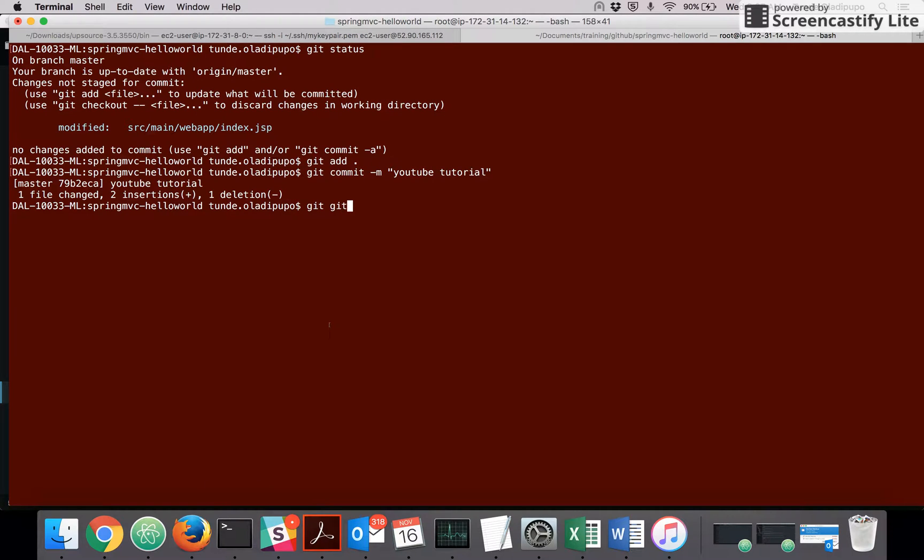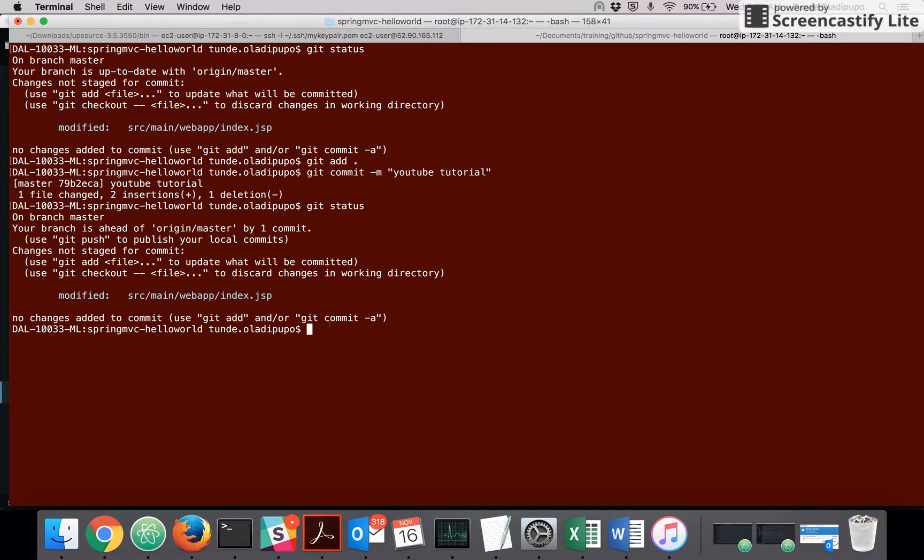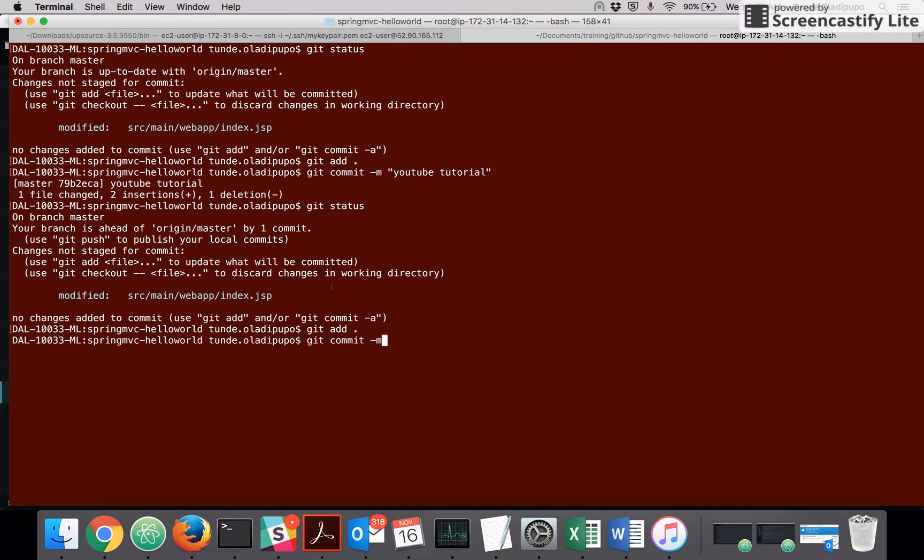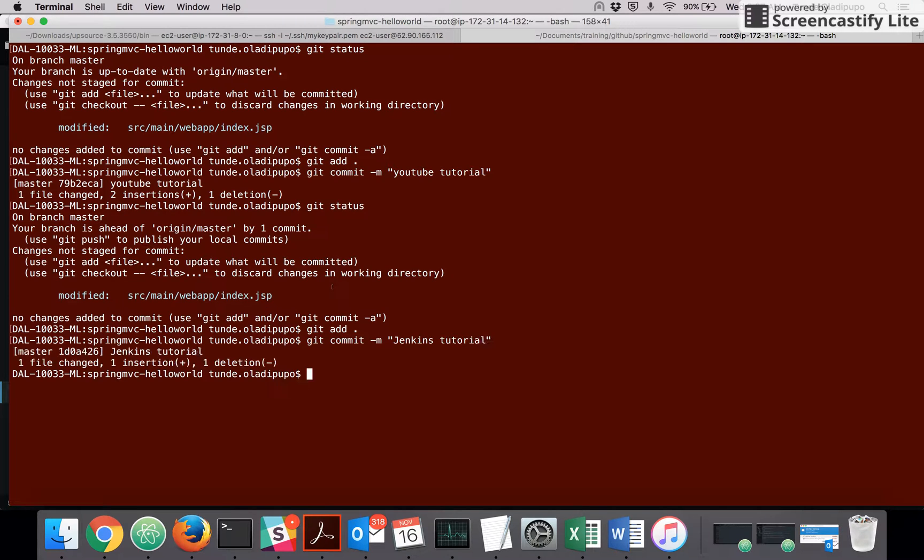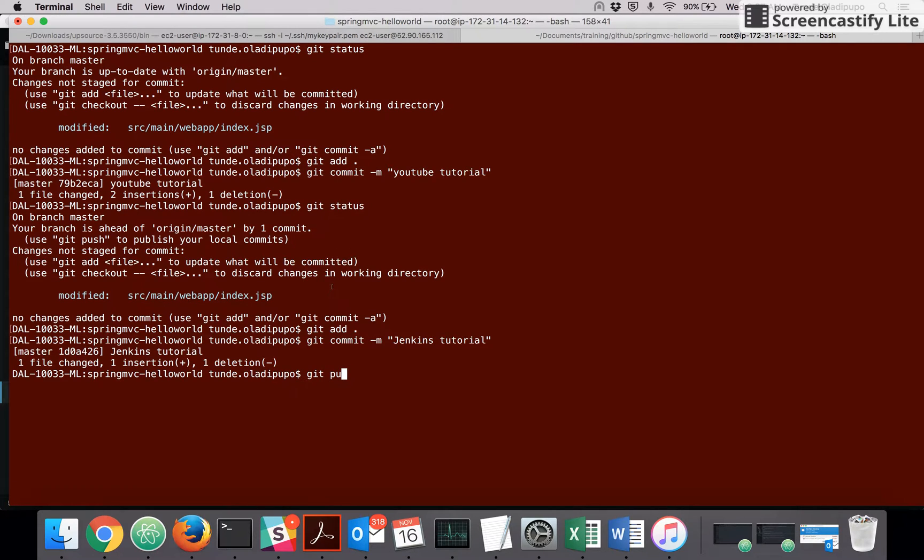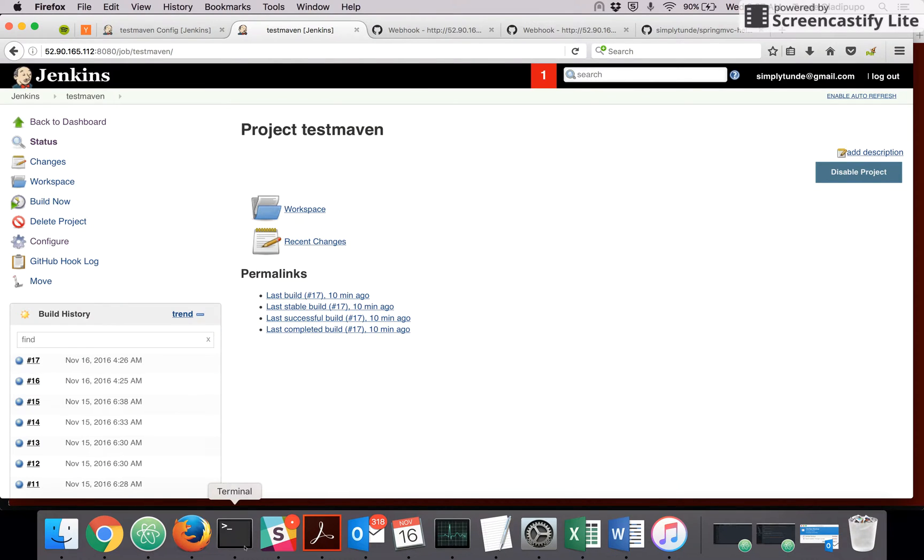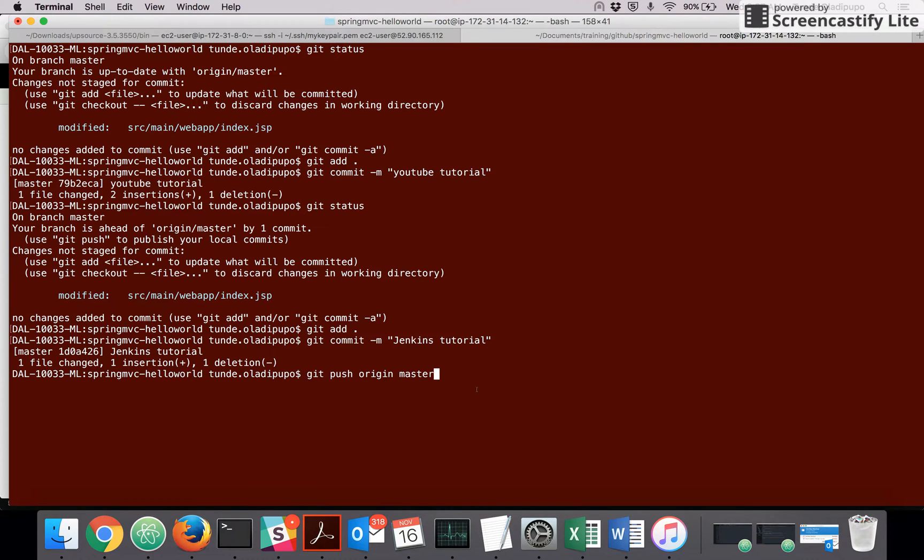Let's call it YouTube tutorial for Jenkins. Let me commit this change. I'll actually push and make changes. Let me commit to this. Let me call it Jenkins tutorial. All right, so let me push it to my GitHub. Push origin master. Remember our latest build was 17, right?